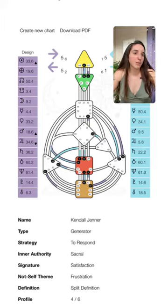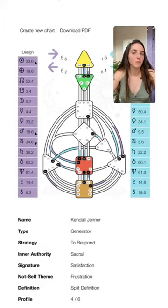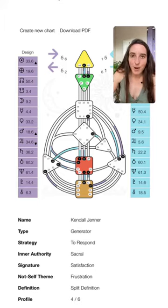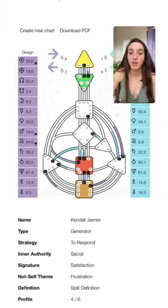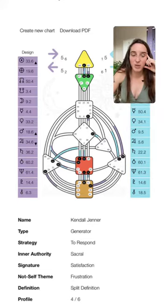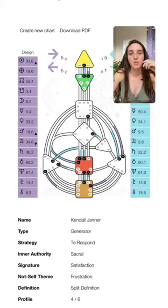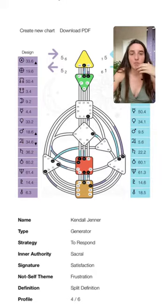That's also what I talk about in my ebook — I walk you through it really simply. Five/two emotional manifesting generator — nice! Five/two is a rare profile. If you have a 5/1, 5/2, 6/2, or 6/3 profile, your incarnation cross is going to be left angle, which makes your destiny more of a transpersonal one. I have a YouTube video talking about that in detail as well.